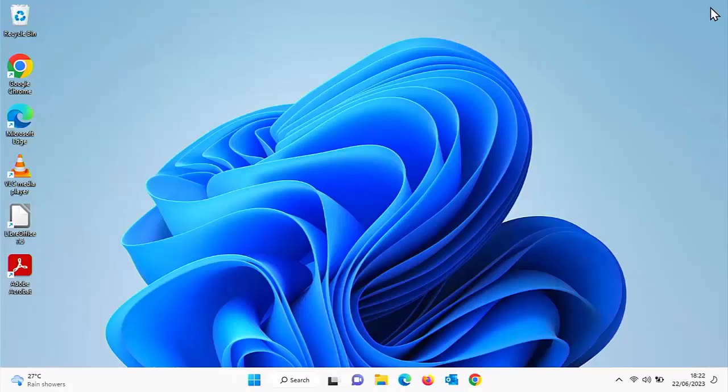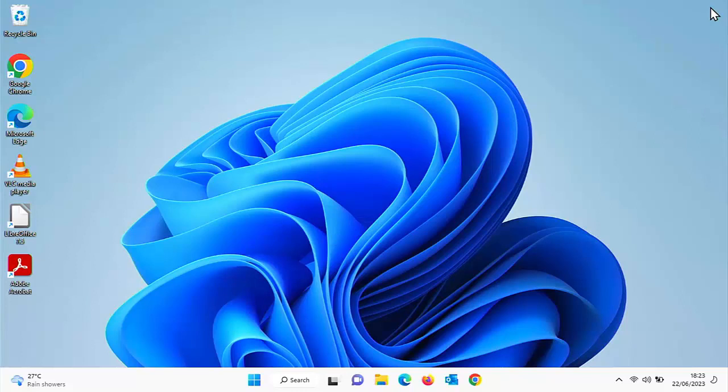So there you go. That is a quick and easy way on how you can clean up your taskbar by getting rid of icons that you simply don't need and don't use.